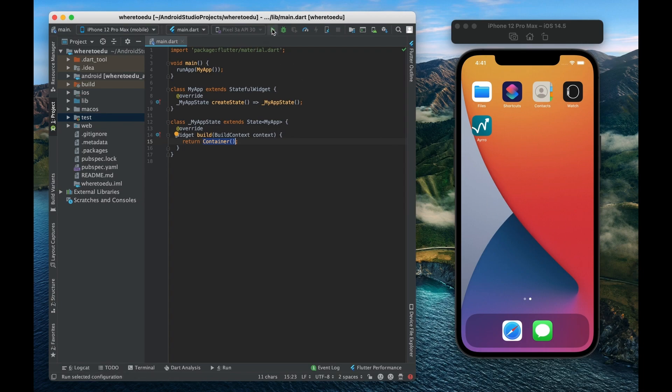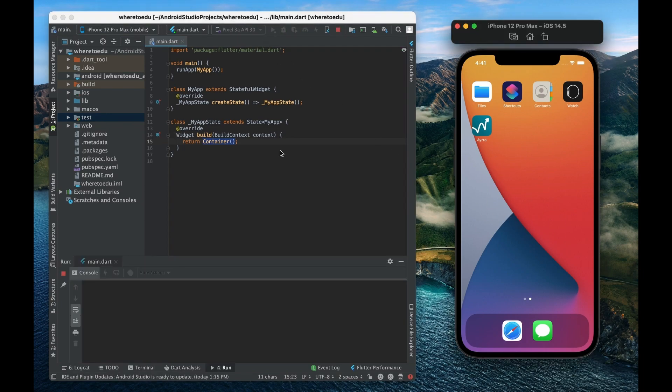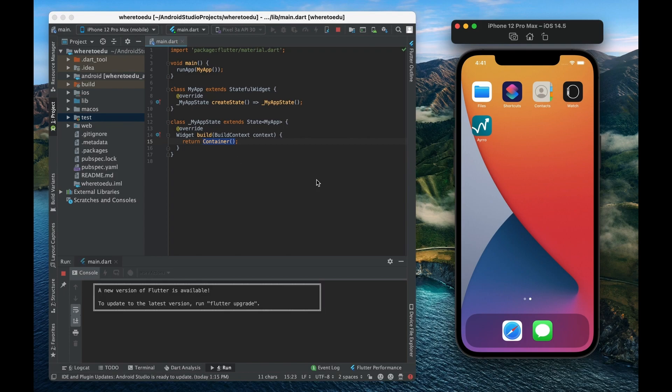So let's actually run this to see what that looks like. Now this may take some time to actually build, a couple seconds, so I'm going to speed up the video now and I'll see you shortly.